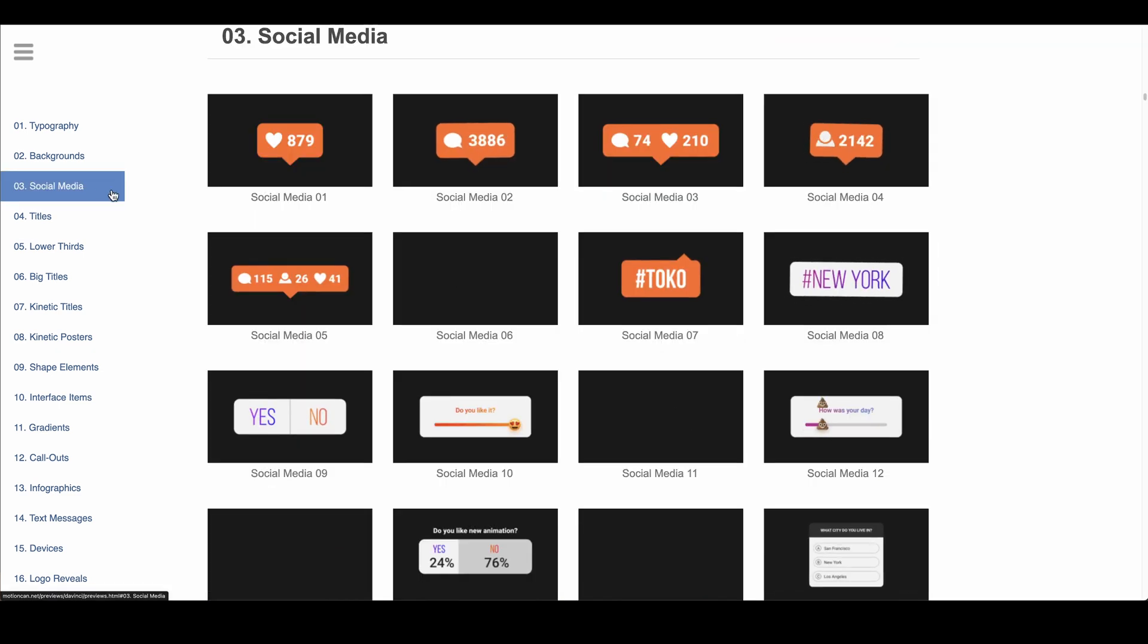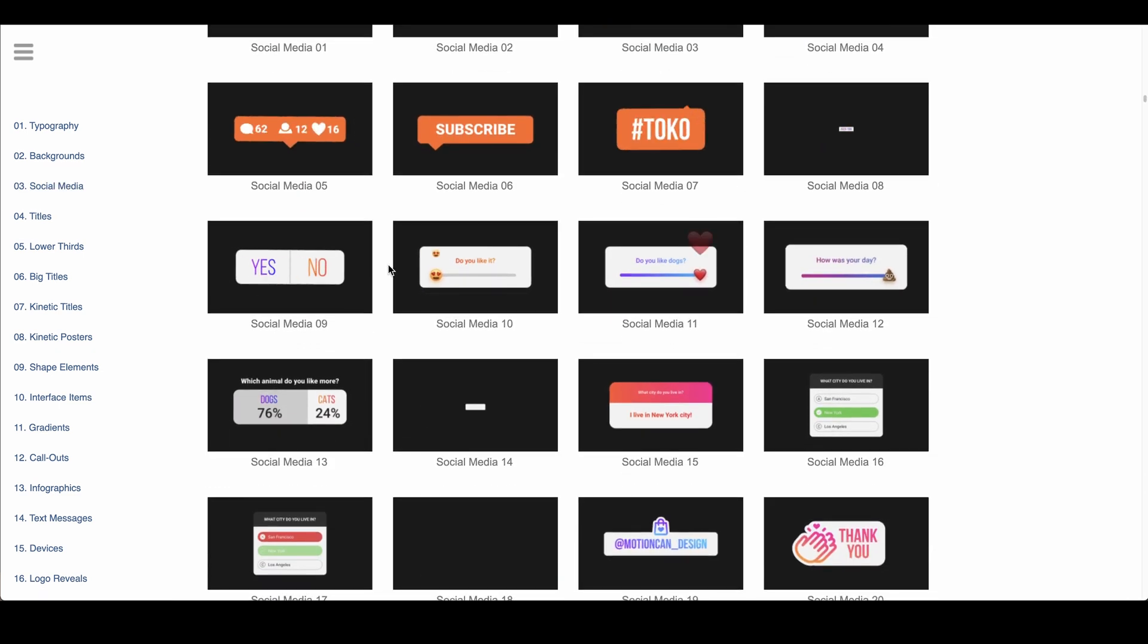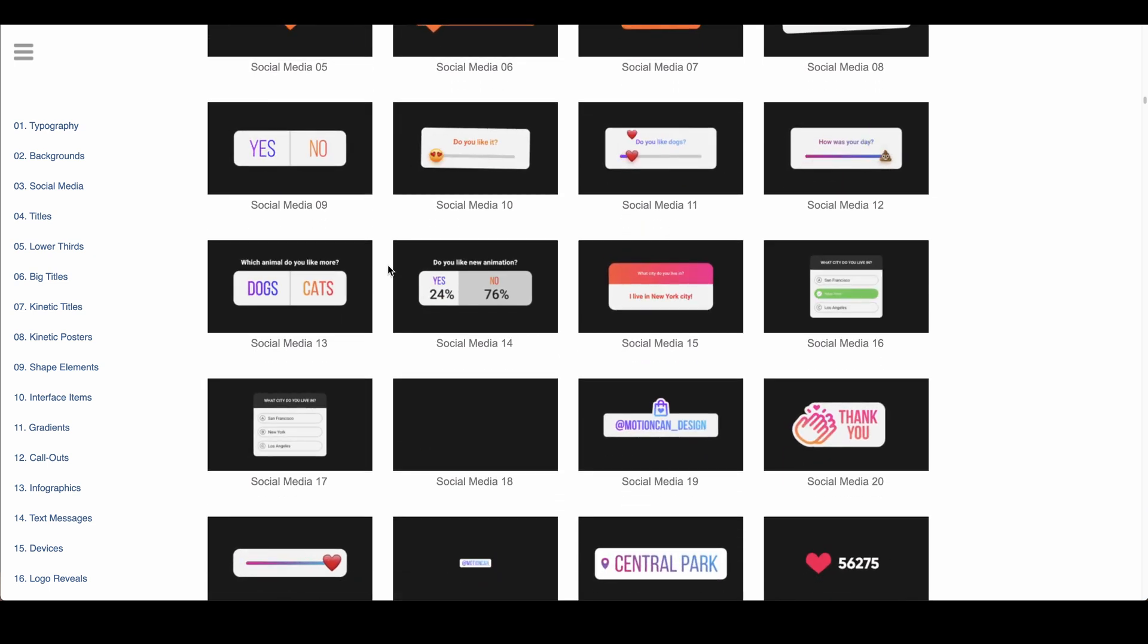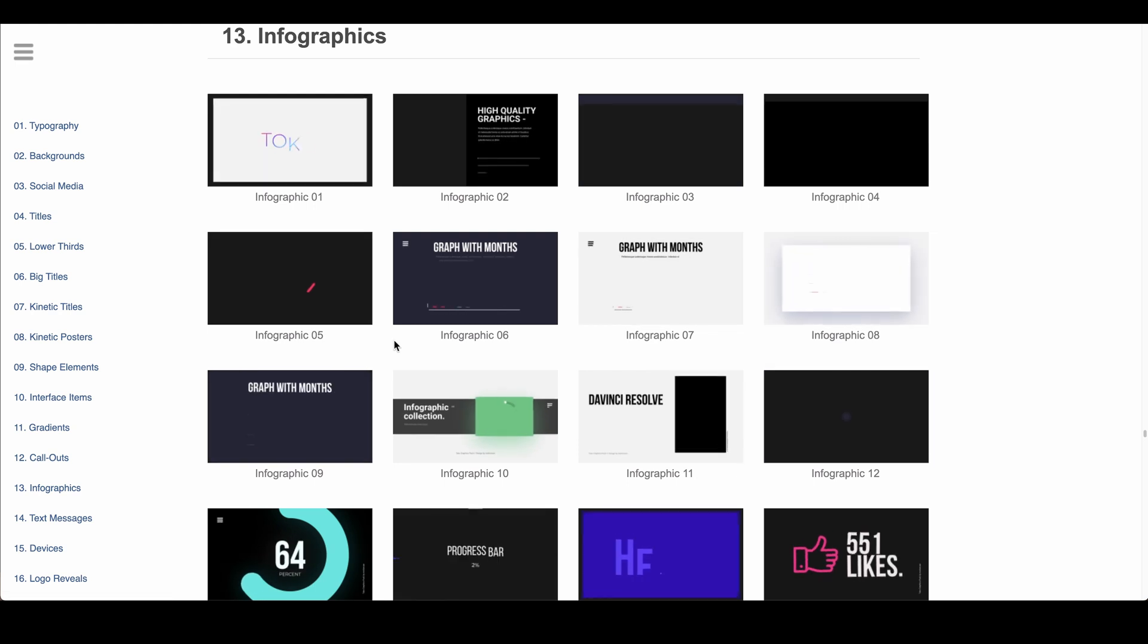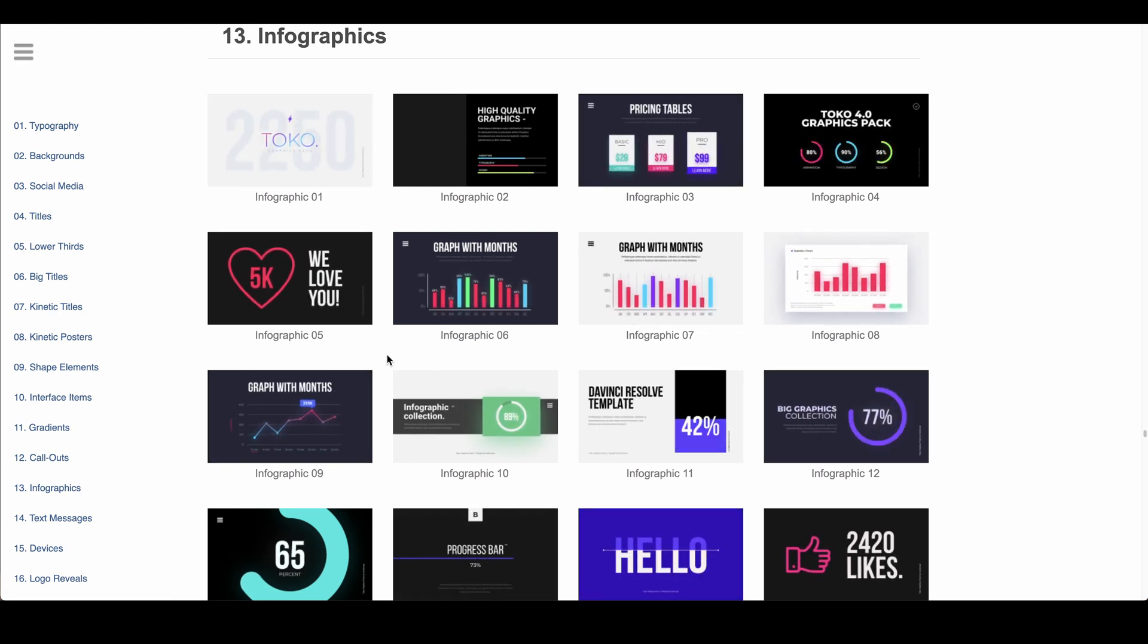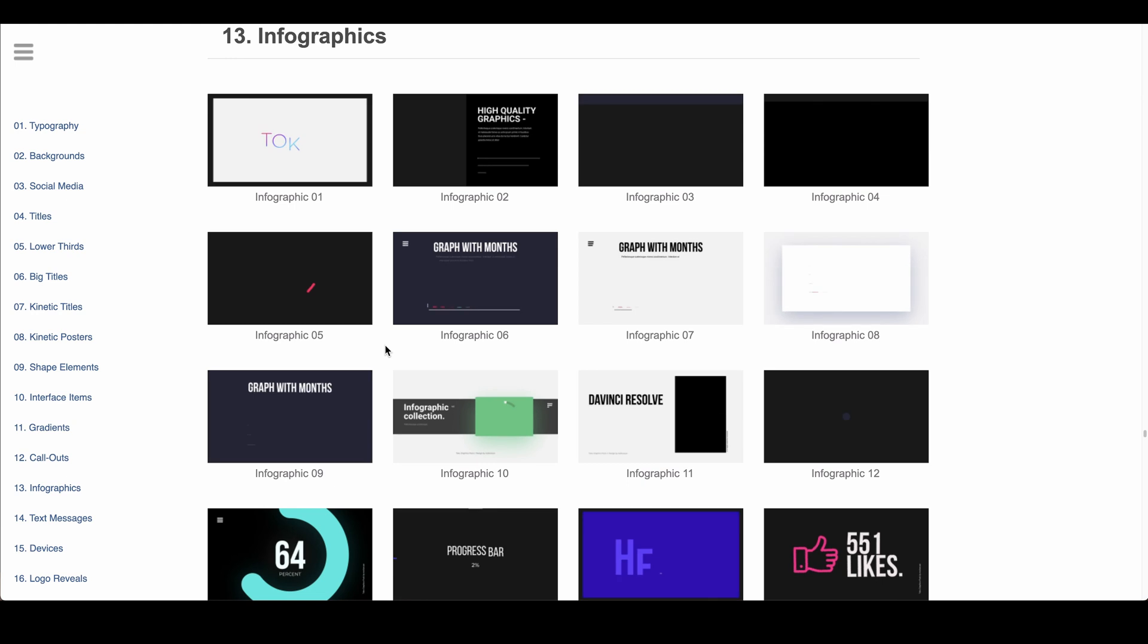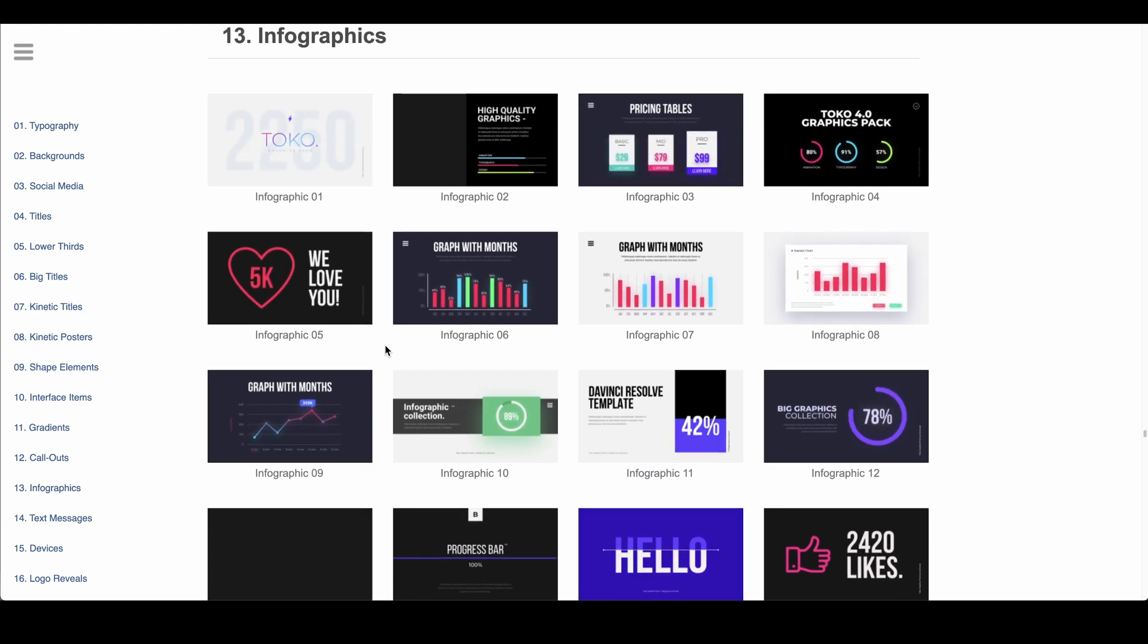These elements include plenty of social media appropriate elements in a wide variety of different styles. You also have fully customizable infographics elements, which are great for engaging your audience in what might otherwise be boring statistics.